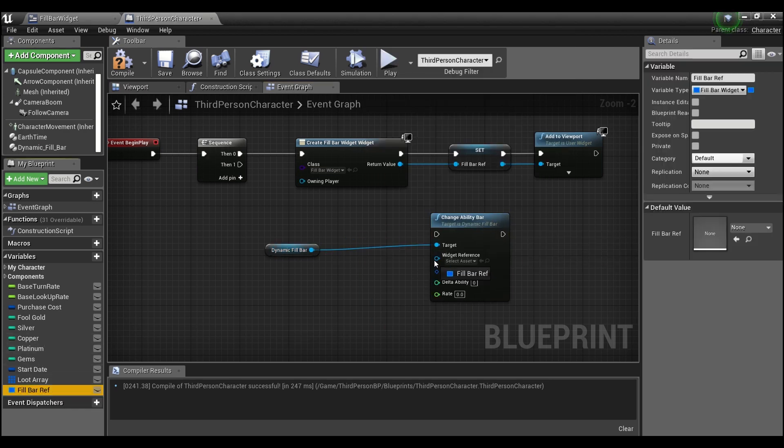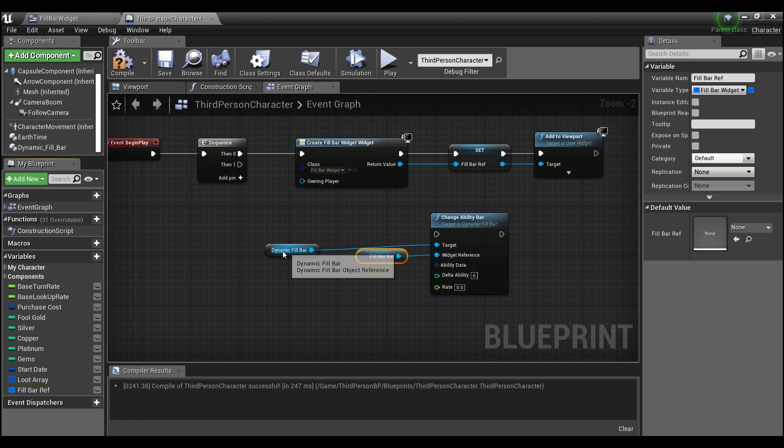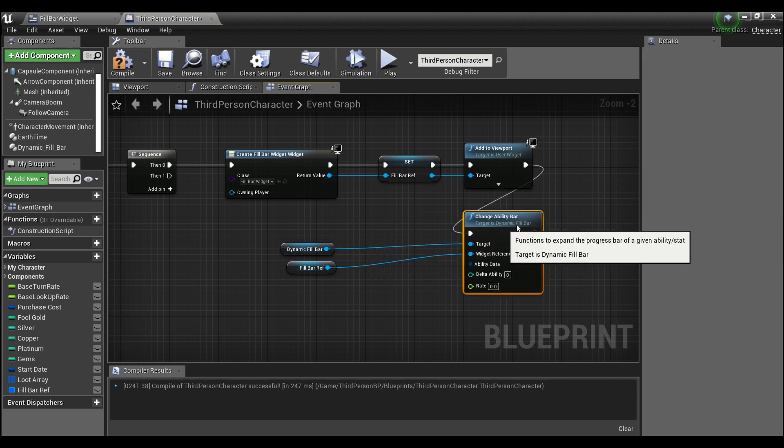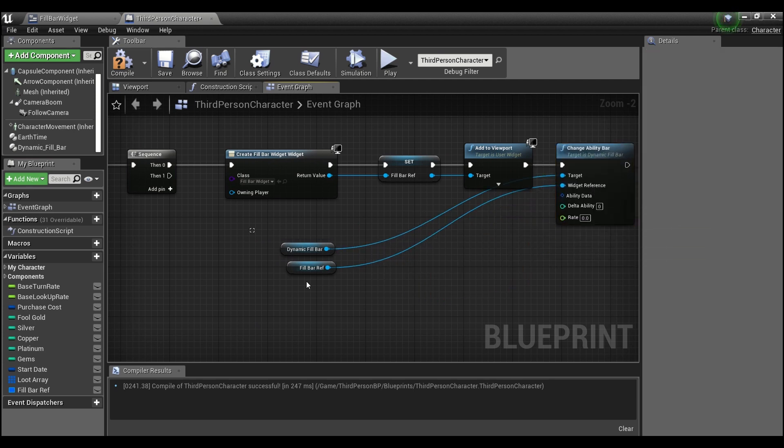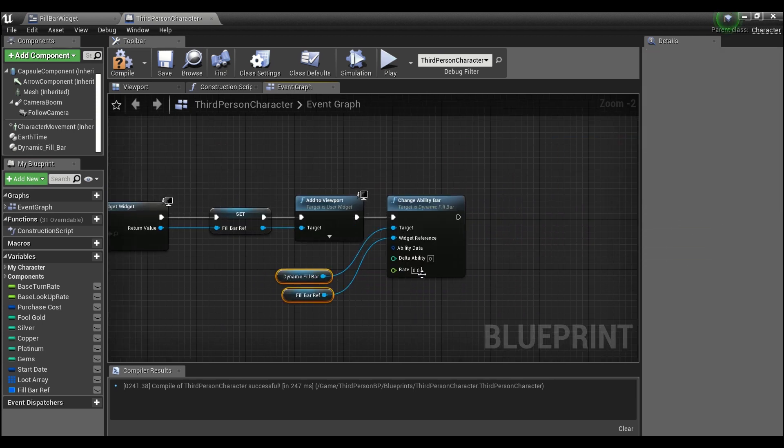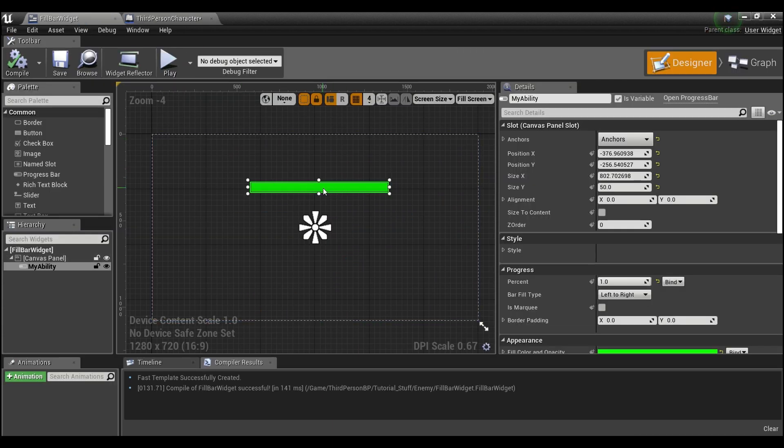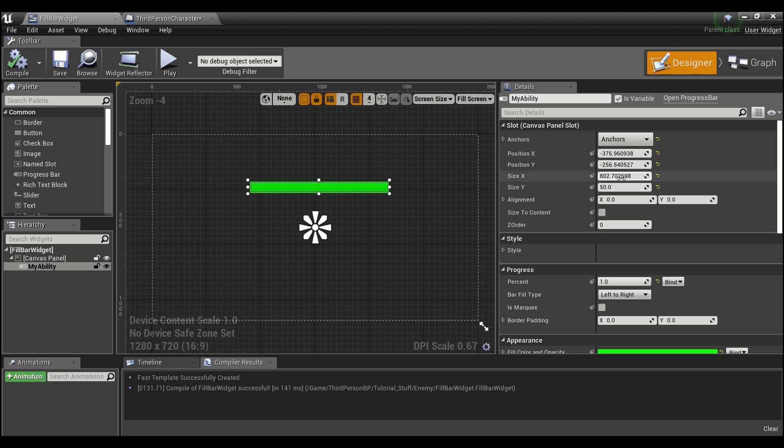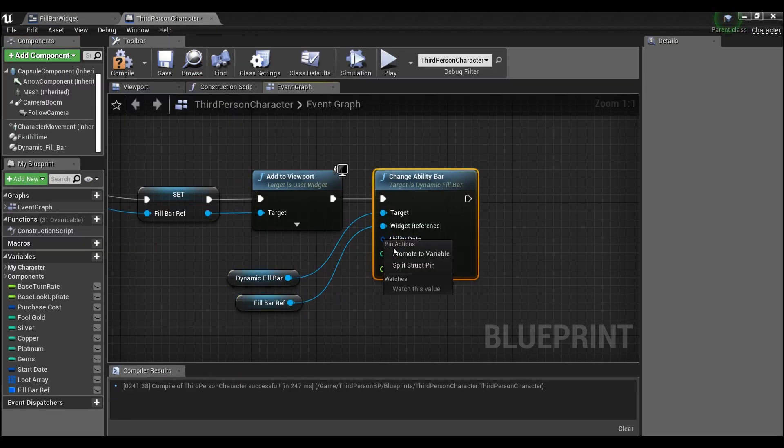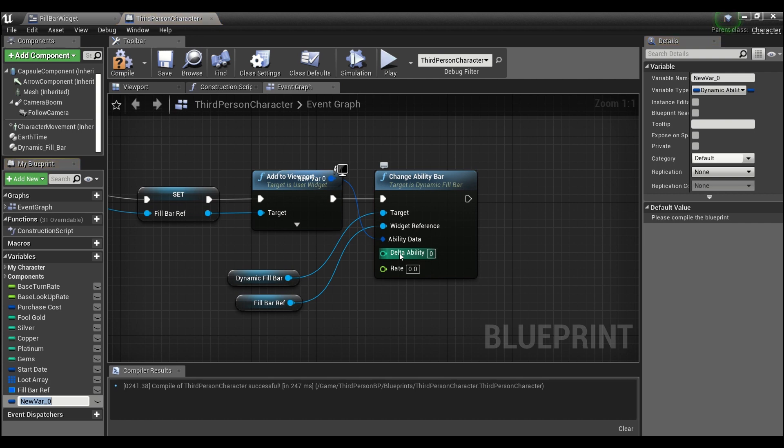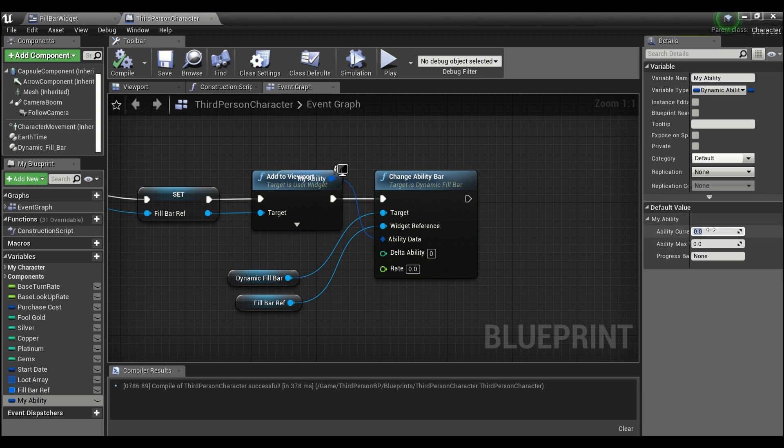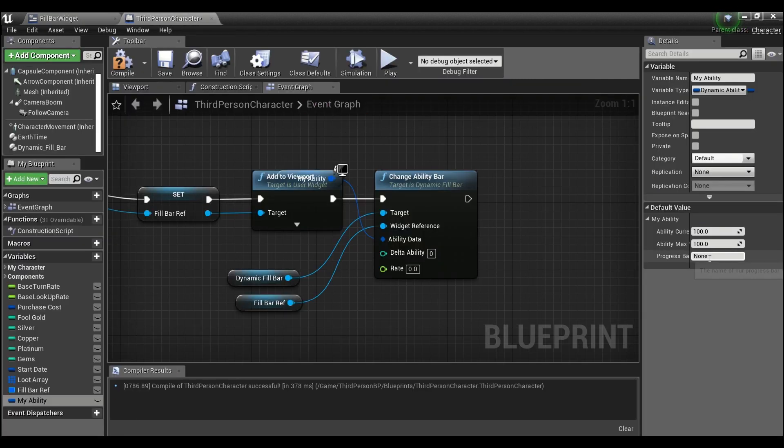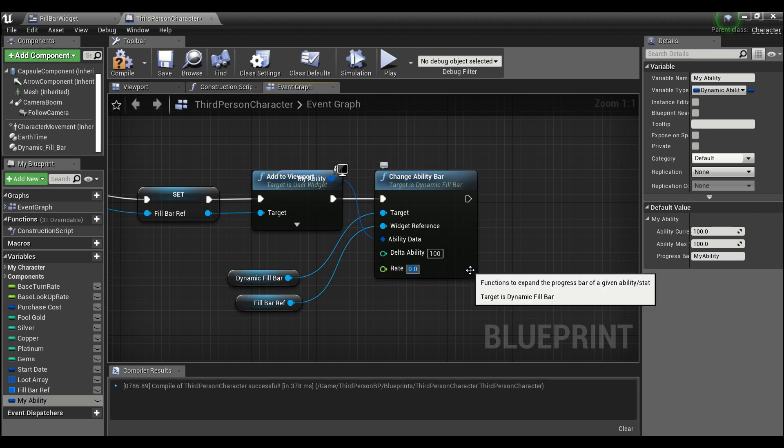And now I'm just going to feed it the reference to our widget here. I'm going to hook that up after we add it to the viewport. And if we go in here, let's make this size 500. I'm going to right click here, promote to a variable, my ability. And we'll just start it out with 100 units for the current and max. And for this progress bar name, if we go into our widget you see I've named it my ability here, you can just copy that, paste it right here. And for our delta ability I will give us another 100 units and our rate will be 250.